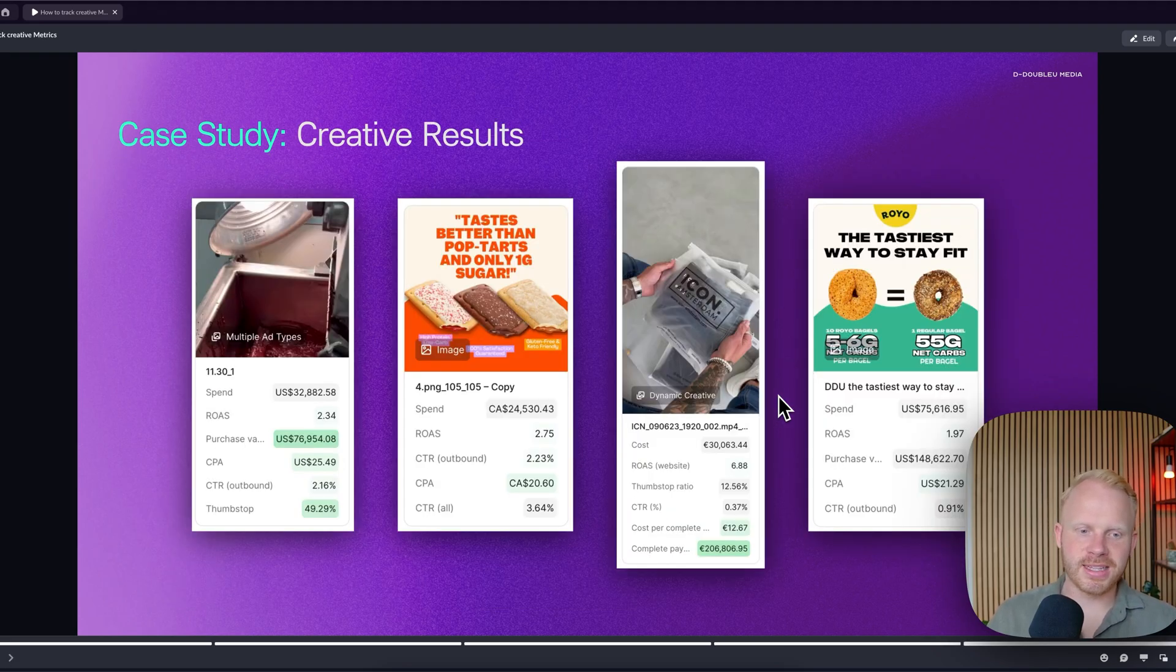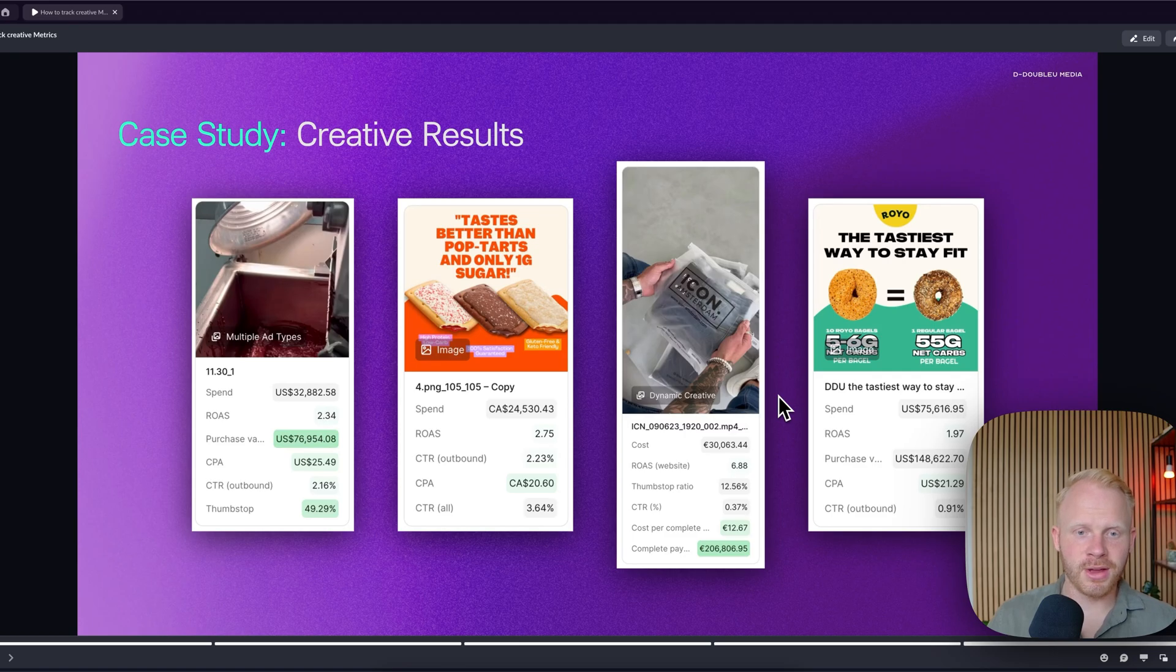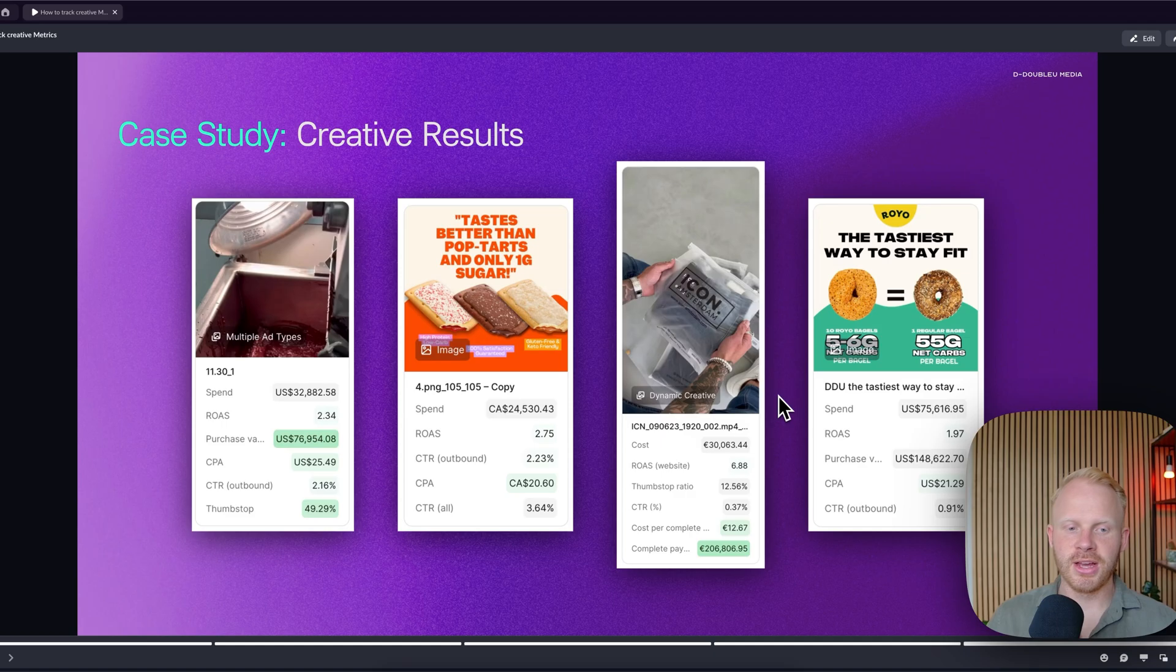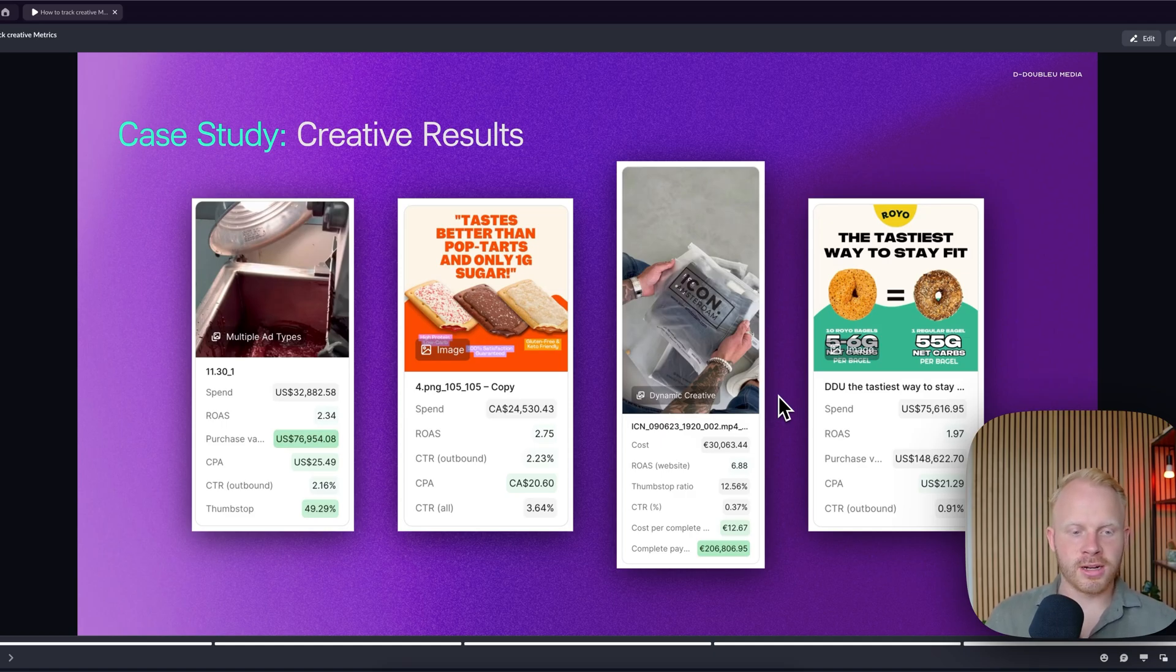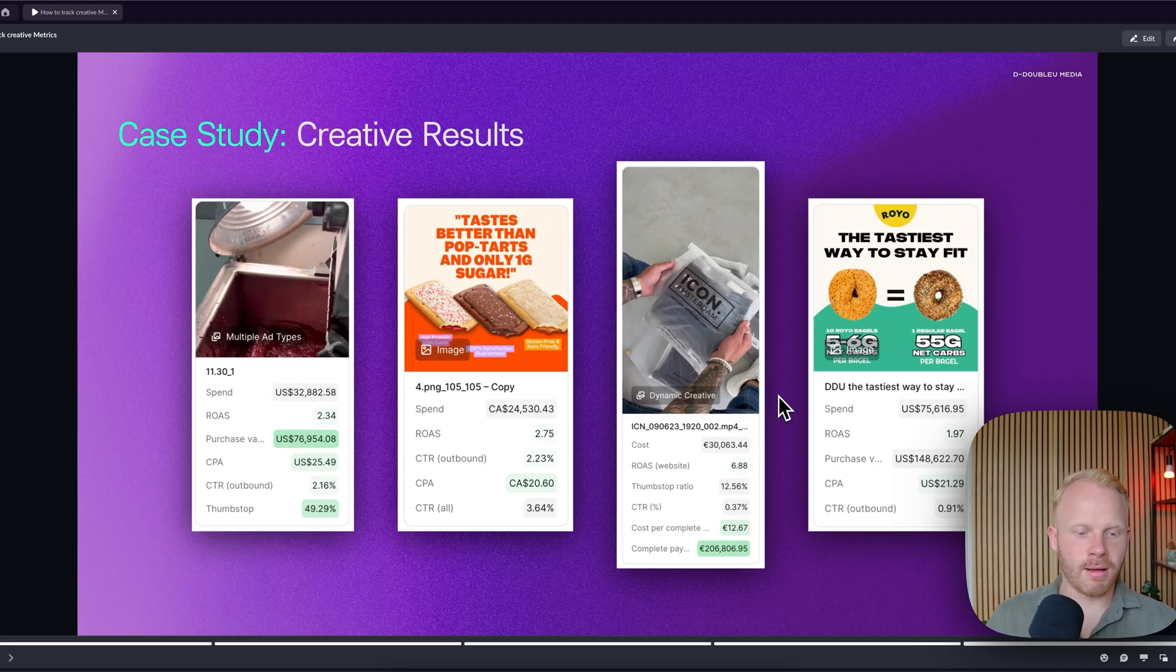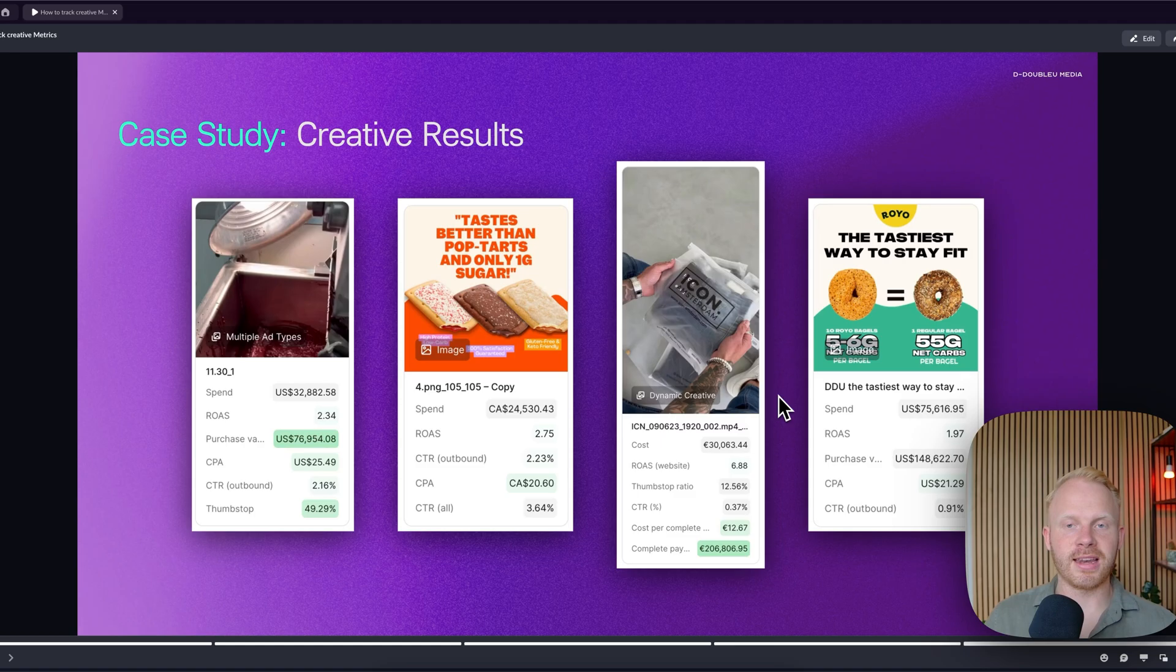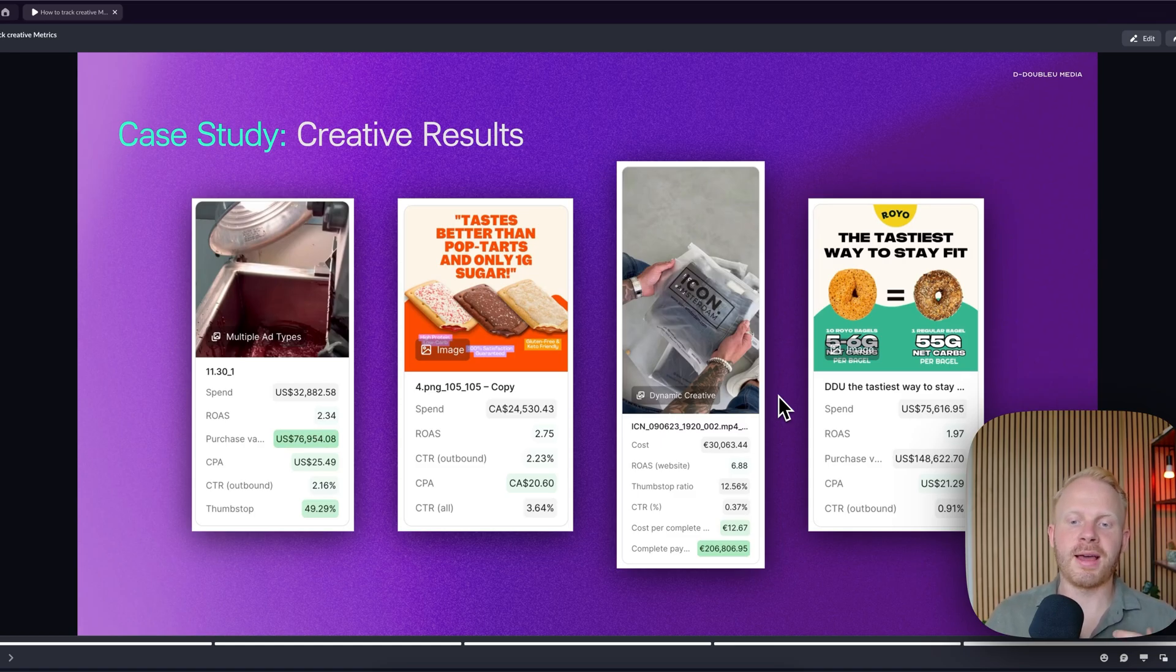So right here, you can see some creative results. These are pulled all from Motion. You can see right here on the left, you will see 32k spent, $76,000 in purchase value. And you can see a thumbs up rate of 50%. And with Motion, you're able to extract all of the data in easy to view overview.